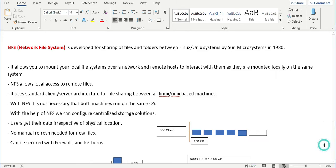Hello friends, today let us understand what NFS is, why it is used, and what the purpose of developing this software is. NFS stands for Network File System. It is developed for sharing files and folders between Linux or Unix systems, and it was developed by Sun Microsystems in 1984.